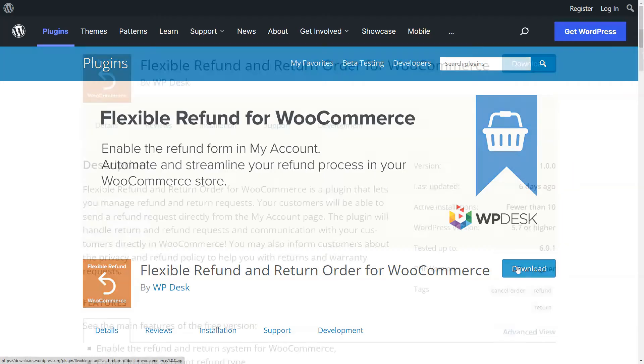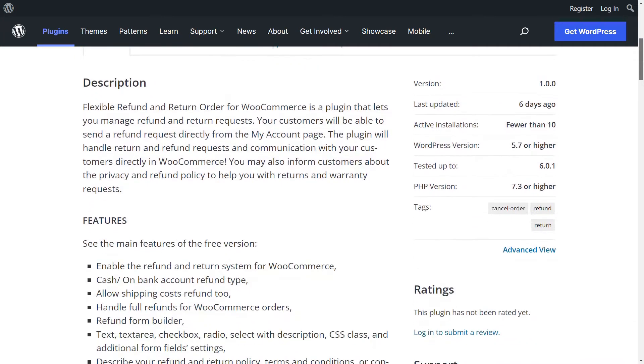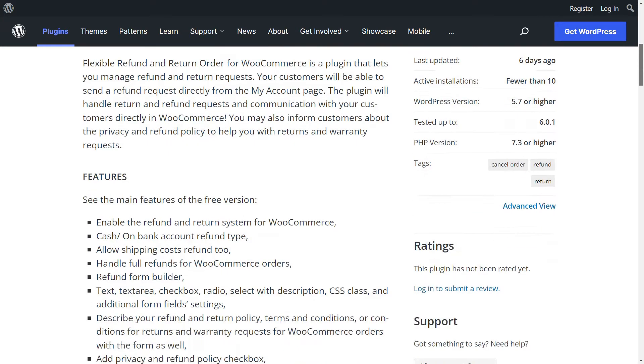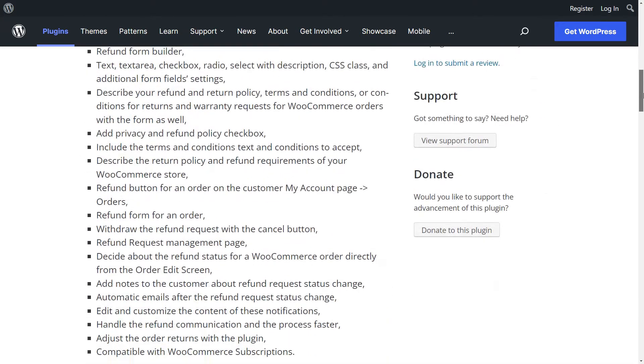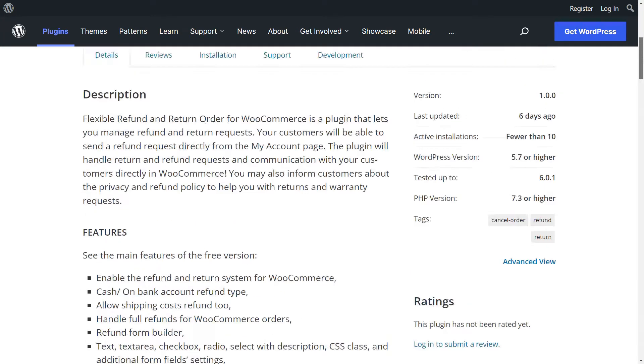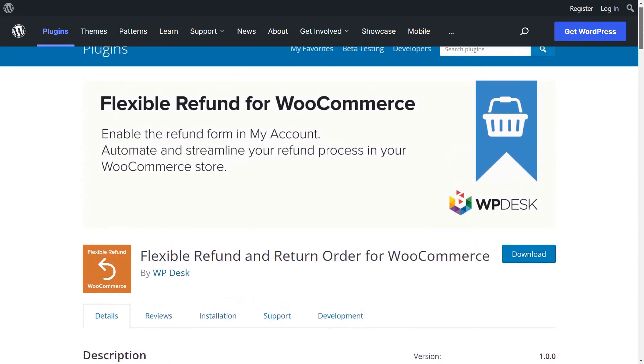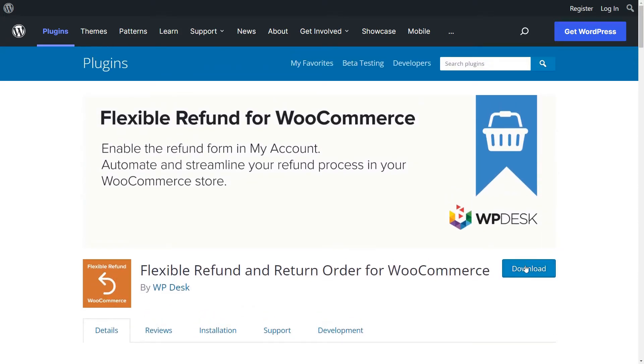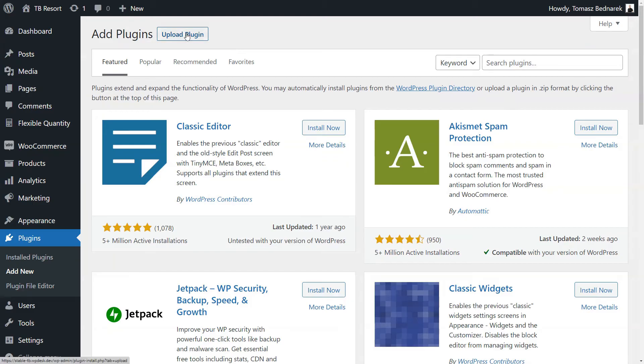Let's first download the Flexible Refund and Return Order for WooCommerce free plugin. You'll find it in the WordPress repository and in your WordPress plugins with the search bar, too.